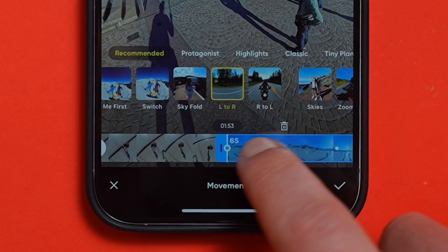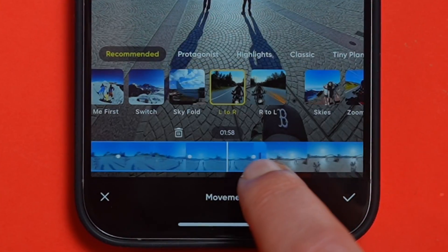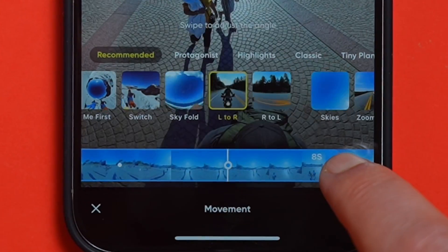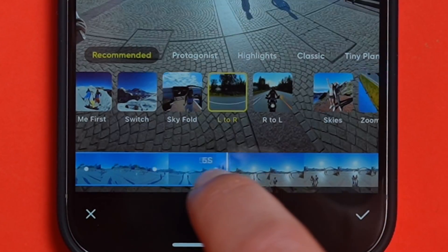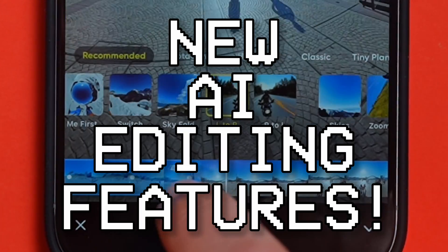Reframing 360 videos can be time-consuming, especially if you've shot a lot of footage. But with the latest Insta360 app update, you can now edit much faster thanks to some brand new AI editing features.